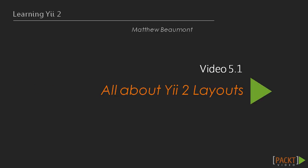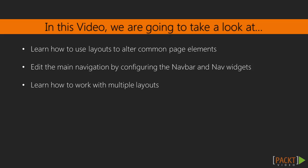We'll begin with the first video of this section, all about Yi2 layouts. We've already learned that the visual aspects of an MVC application are handled by the view component. However, most application views contain elements that are common to multiple views, and it would be very tedious to have to edit these elements in individual view files when making changes. That's where layouts come in.